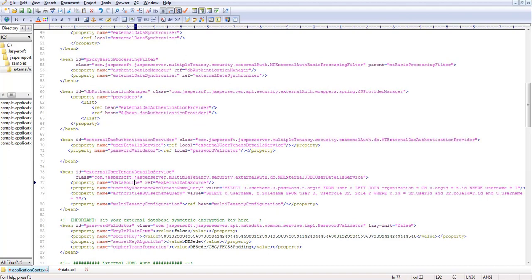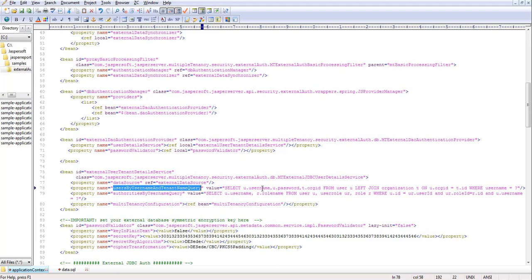The second property is usersByUsernameTenantNameQuery. This is where it tries to retrieve the user credentials — username, password, and organization ID. With this query it validates the user.